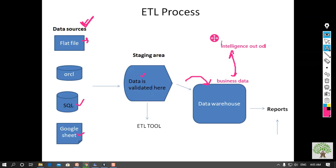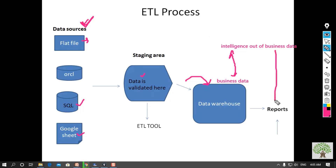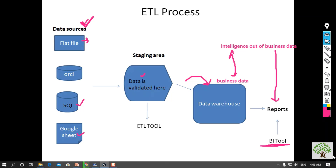When we take intelligence out of this business data, that very process is known as generating reports — report generation. How do we generate reports? With the help of a BI tool. The report generation is done with the help of a BI tool.